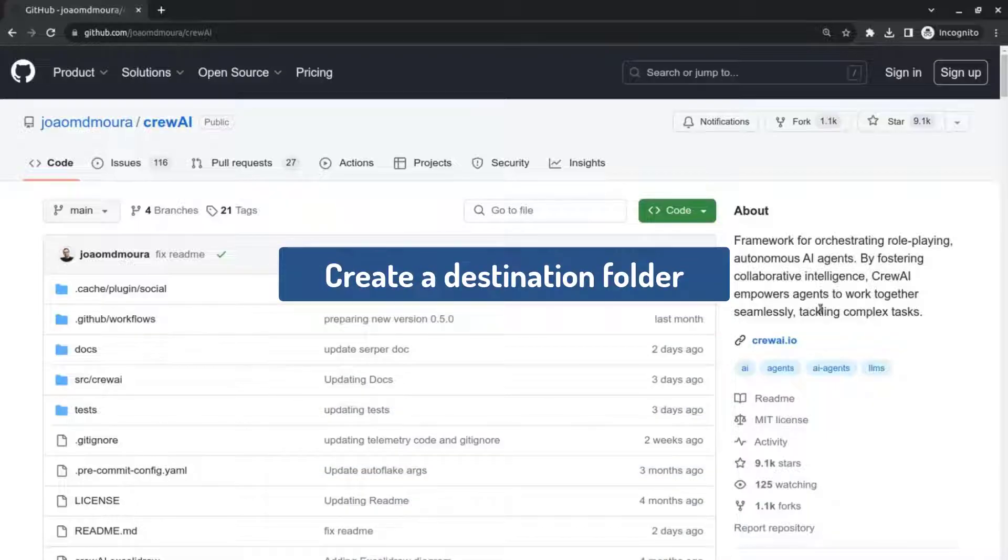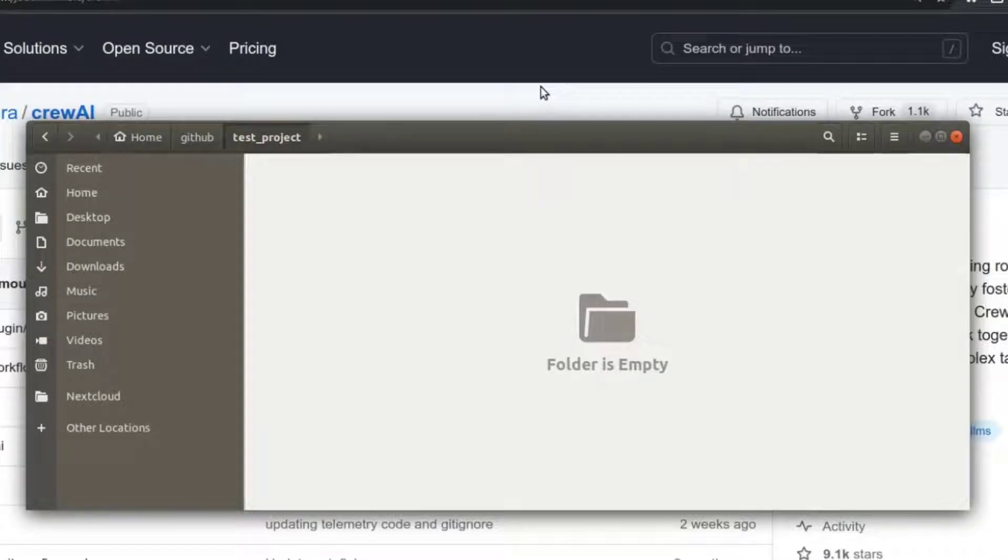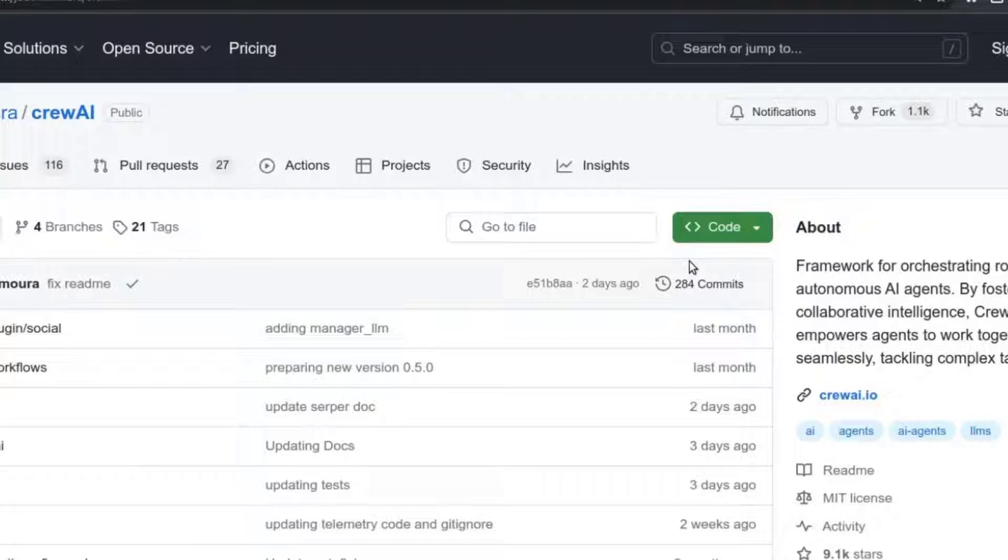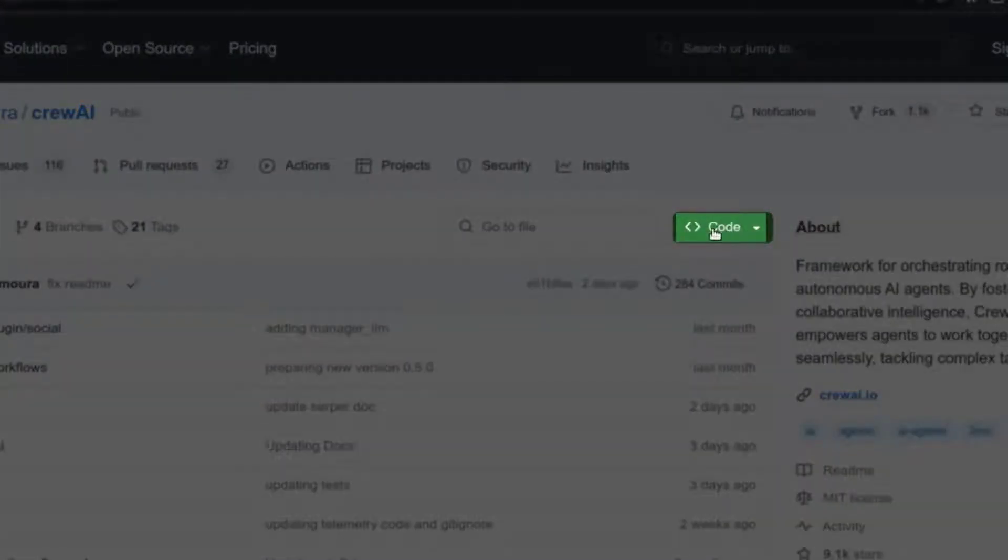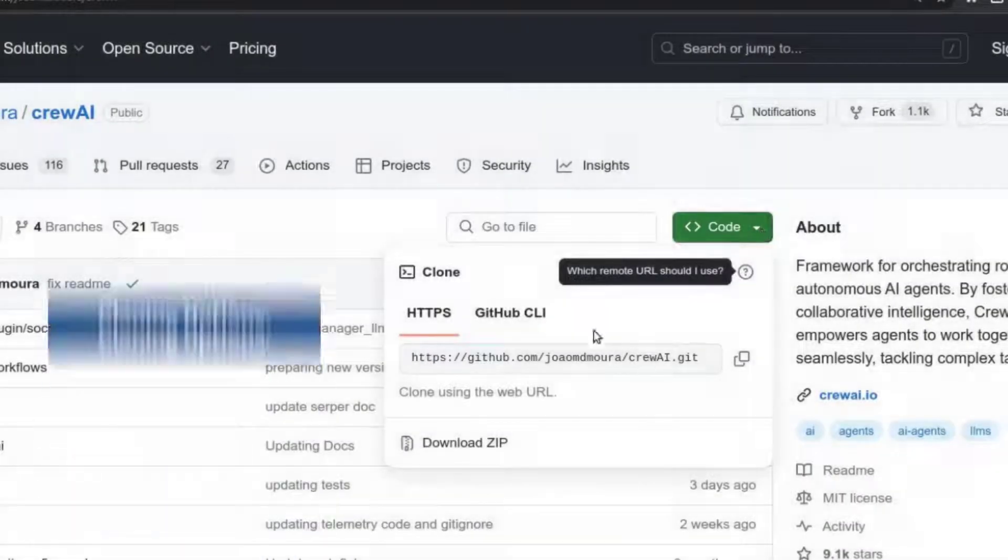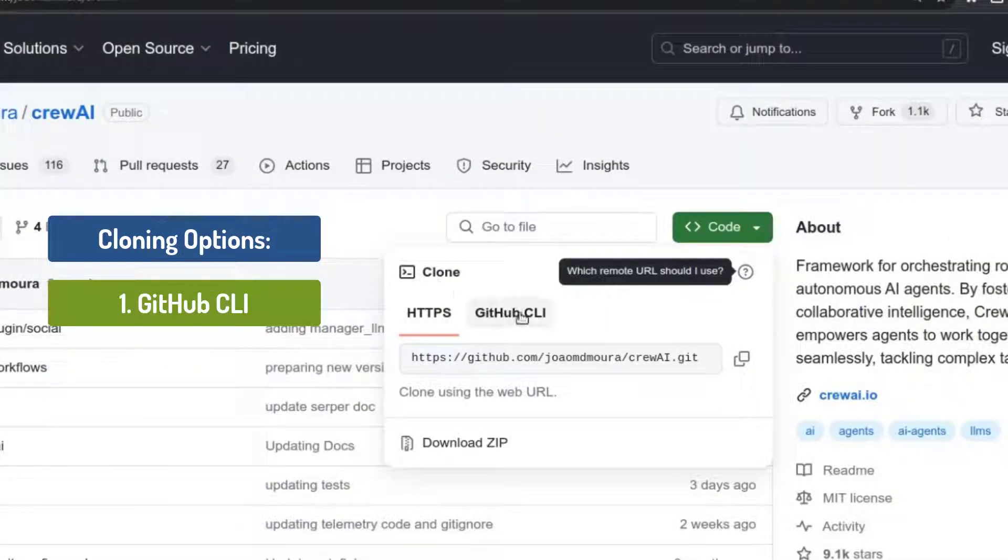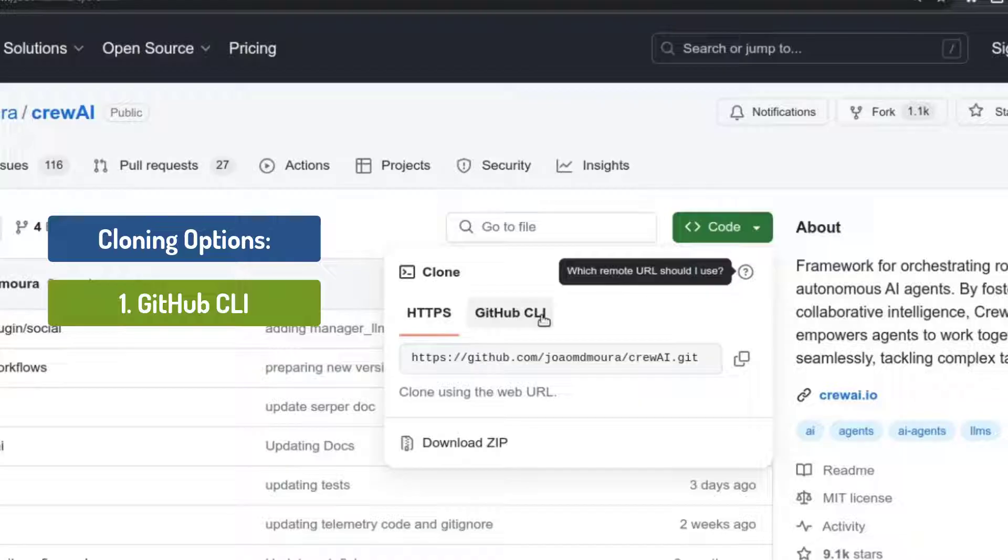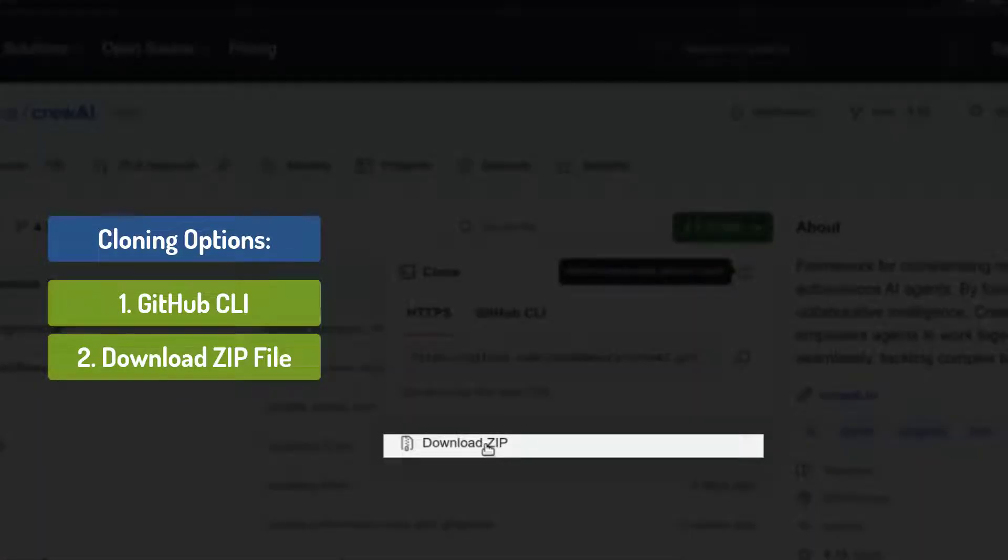So first I'm going to show you that I created a folder. So I'm going to go to his Crew AI repository and I'm going to click on the green button that says code. There's a couple of ways you can do this. One way is the GitHub CLI or command line interface. We're not going to do this today. The easiest way to do it is just to click on download zip.